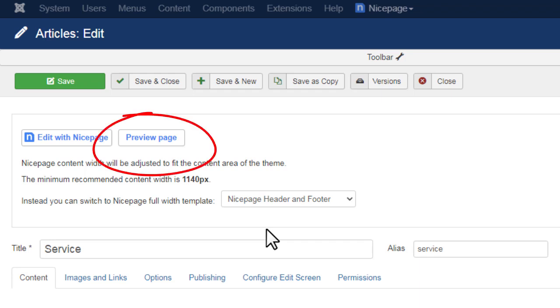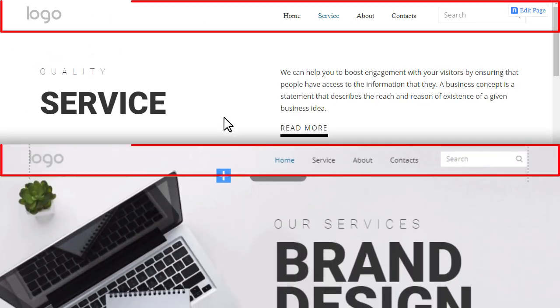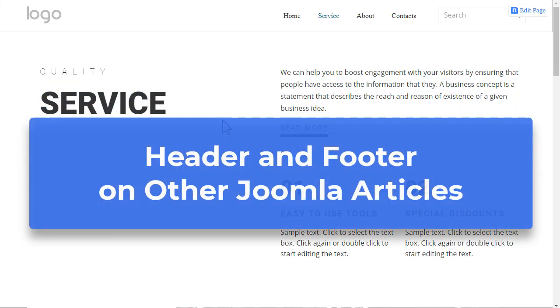Click the Preview page button. You can see that the changes made in the header with the NicePage editor are applied to all other NicePage articles.